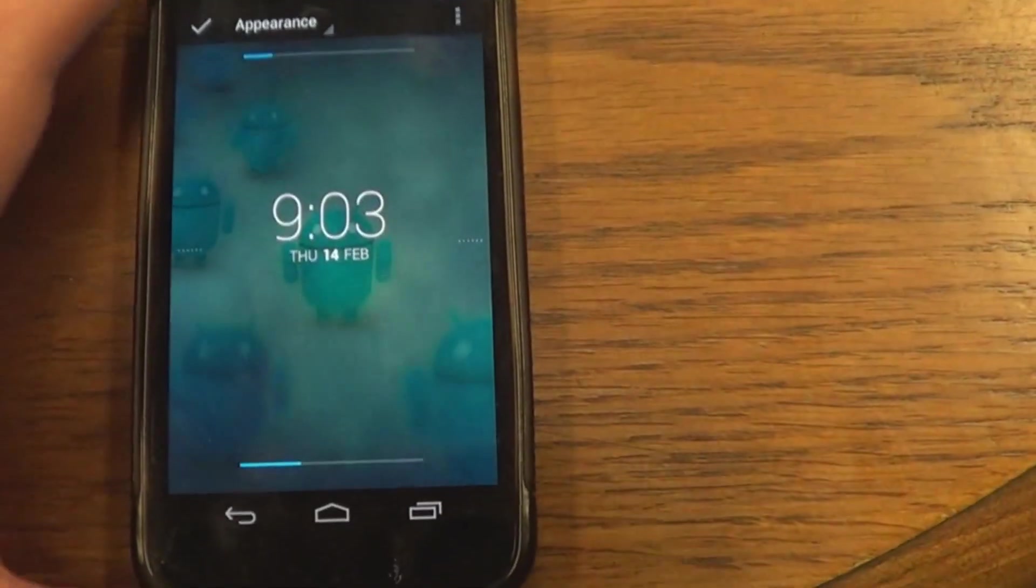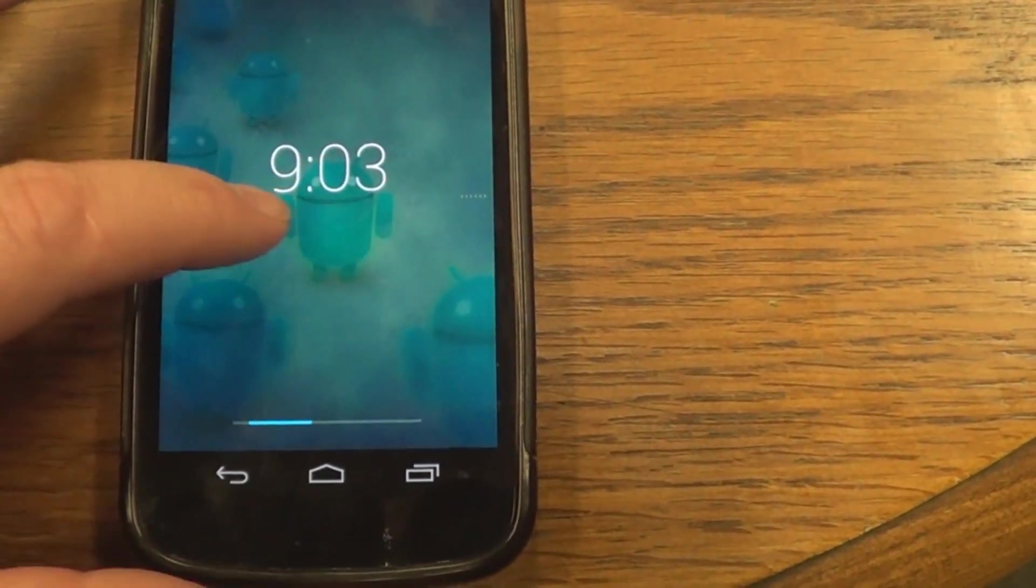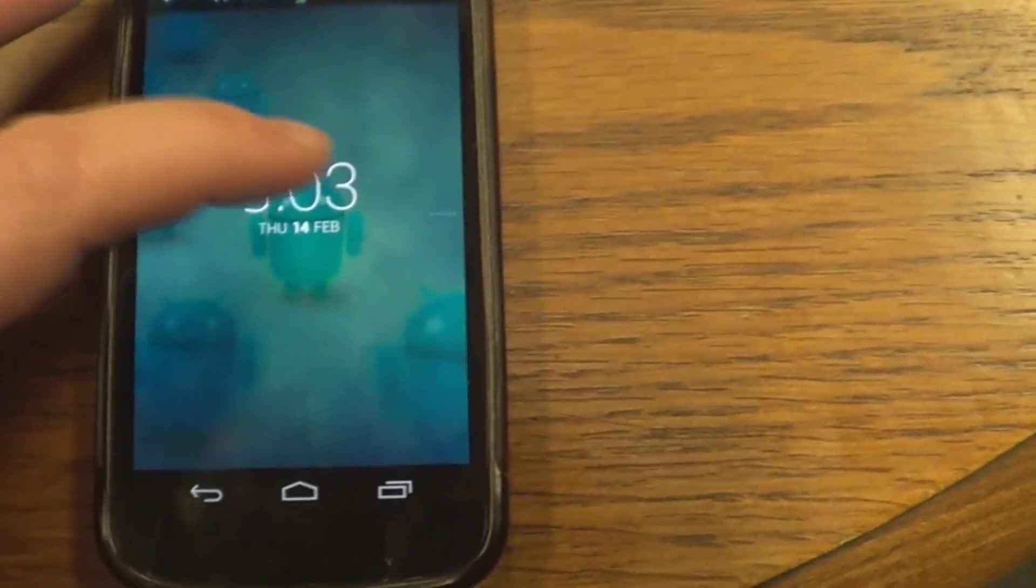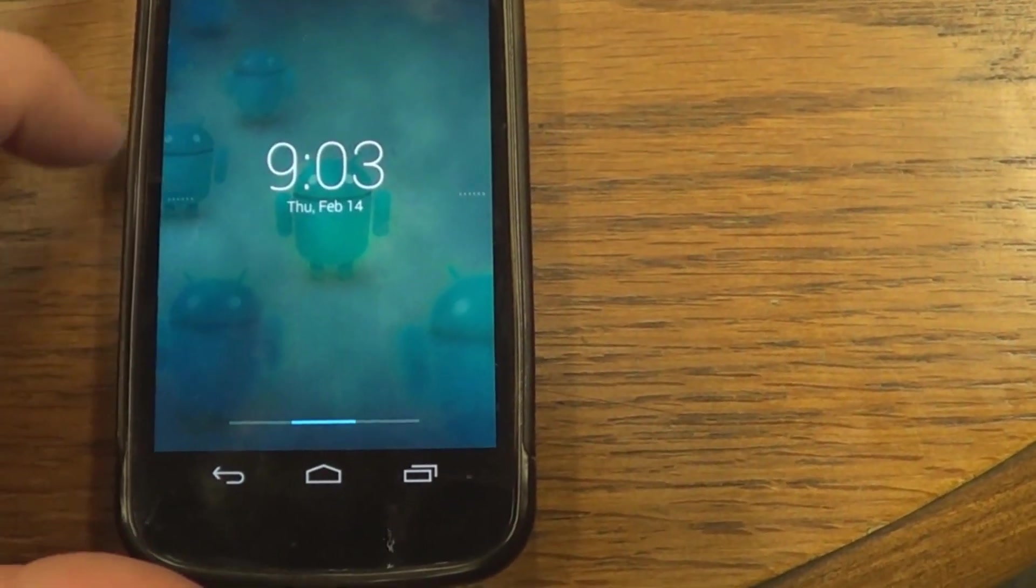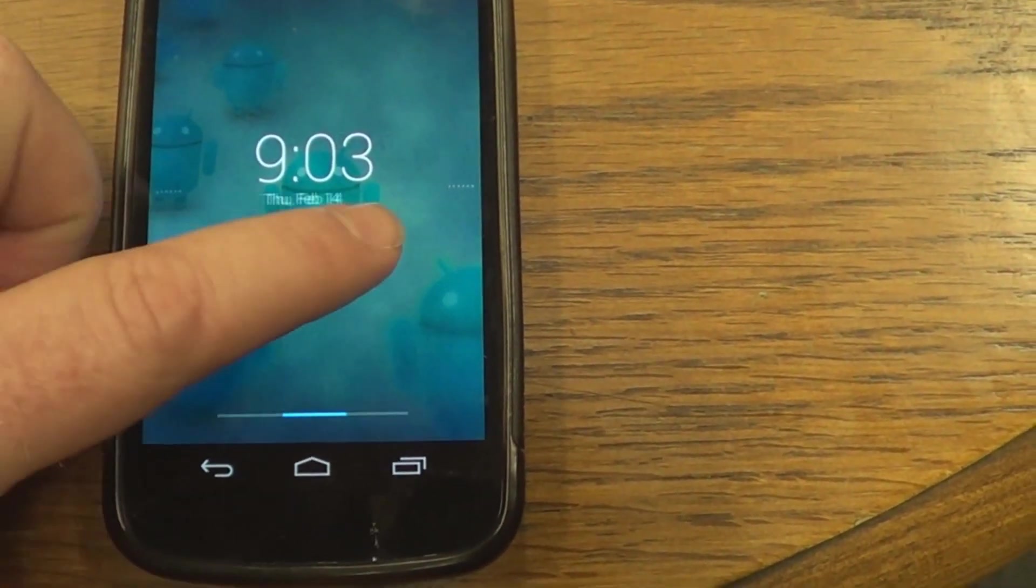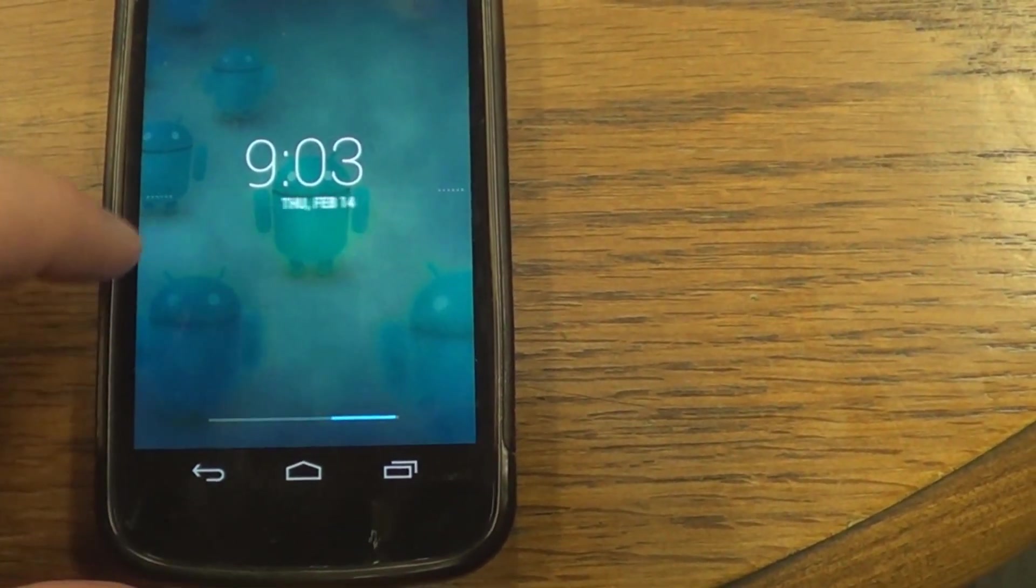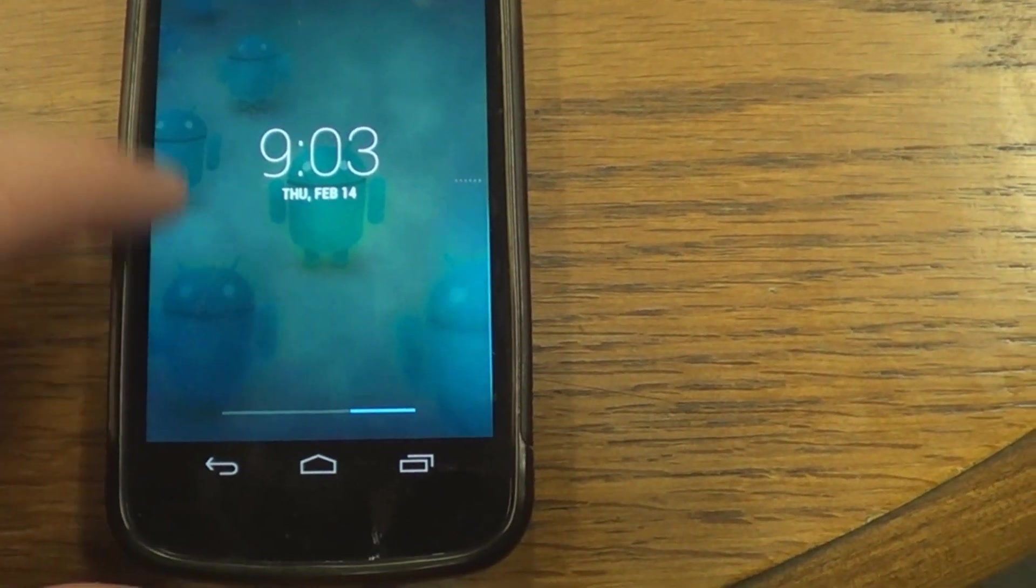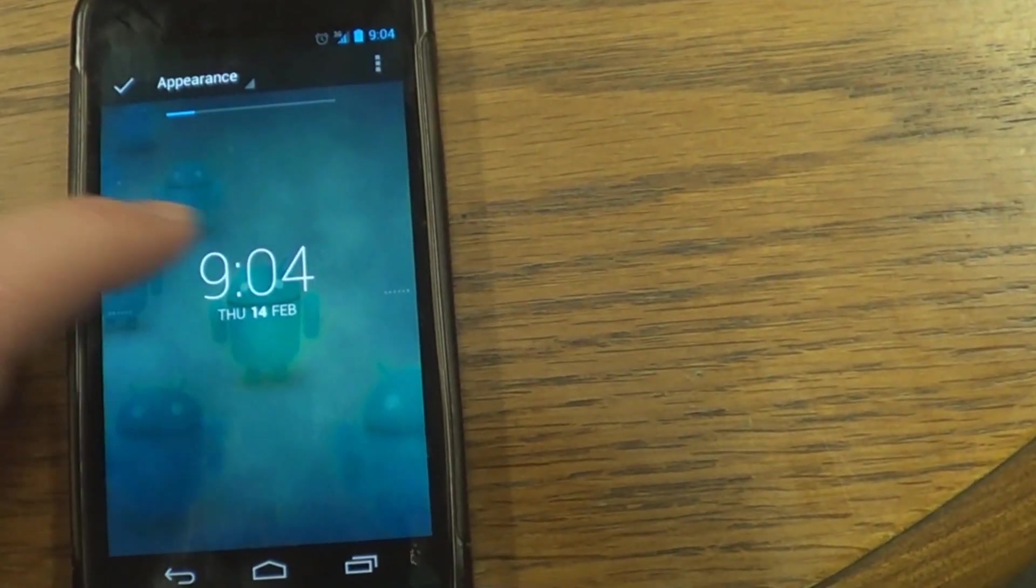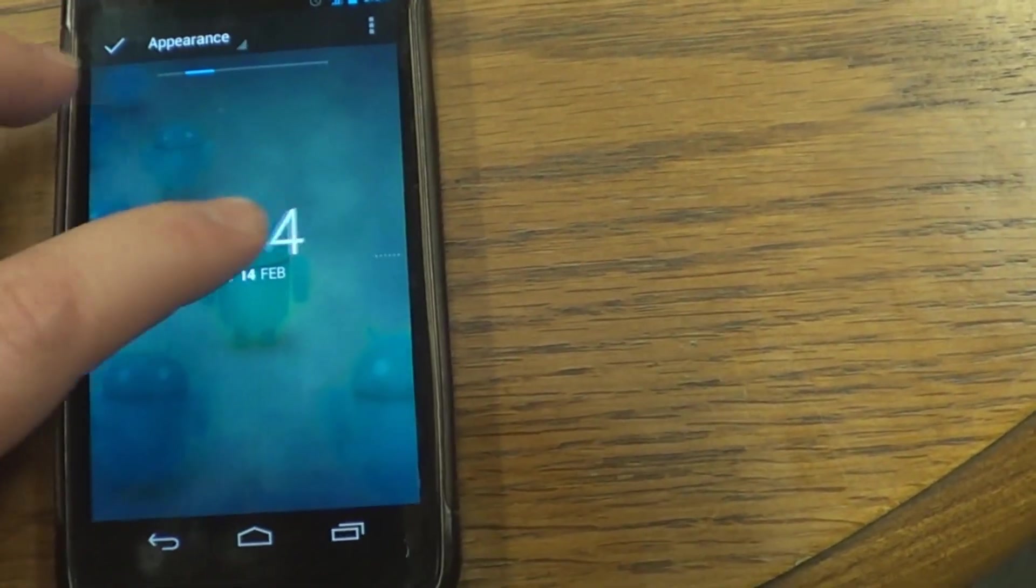But now we're going to look at the appearance of the clock. And you see there, there's an Ice Cream Sandwich type widget. Clock, I mean, you could change the fonts of the date. See right there. Got three different choices it looks like.